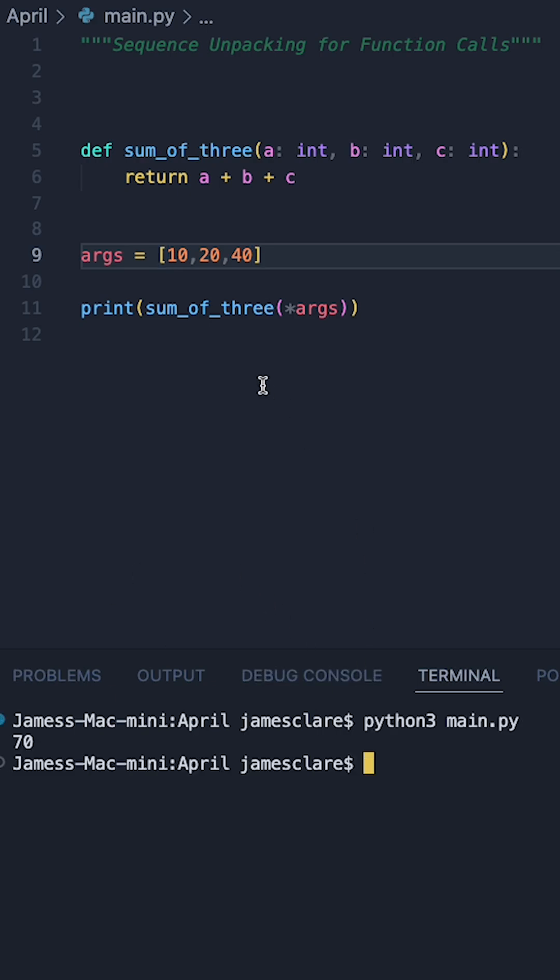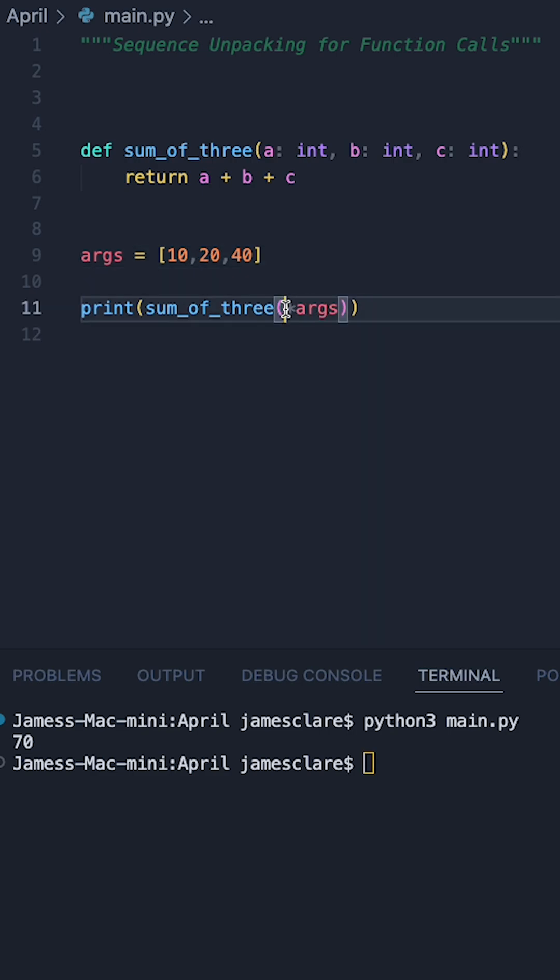So we can see running this, we can see that it's done 10 plus 20 plus 40 and we haven't needed to unpack these ourselves. We can simply rely on this operator to say unpack this list and give these out accordingly.